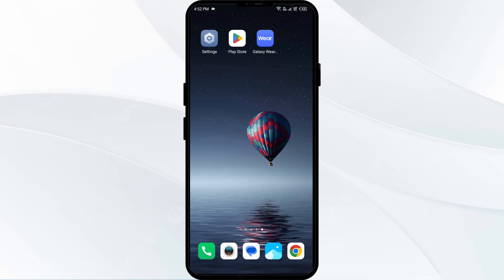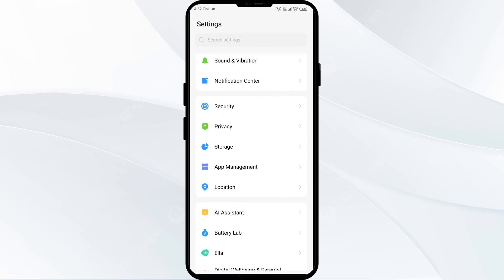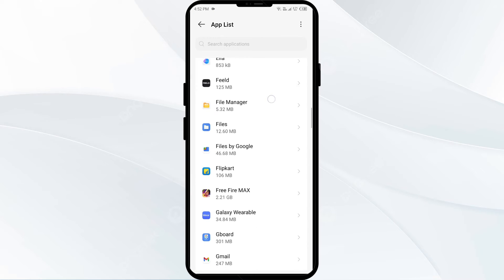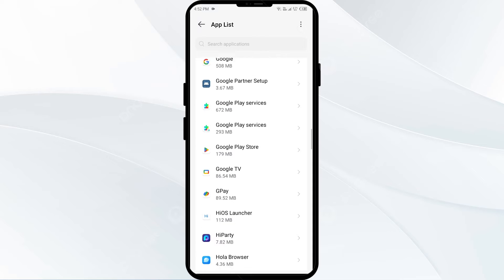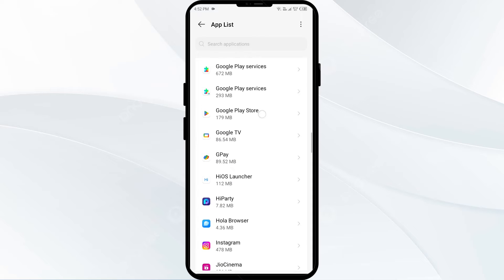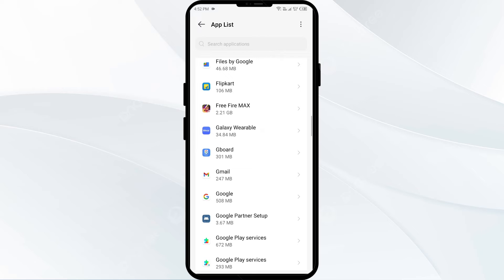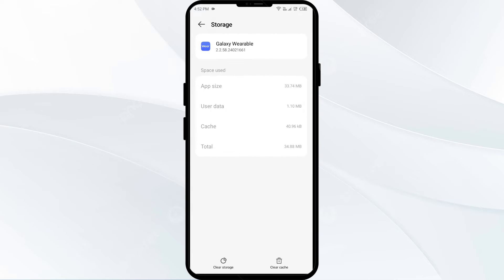The first solution is to clear the Galaxy Wearable app cache. Clearing the app cache can often resolve performance issues. To do this, go to your phone settings, open App Manager, and select the Galaxy Wearable app from the app list. Then click on Storage and Cache, and tap Clear Cache.